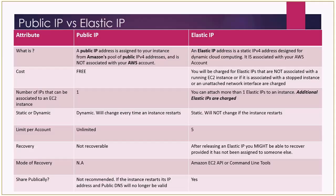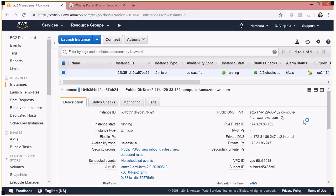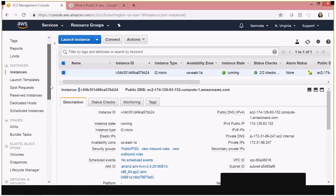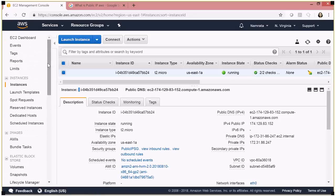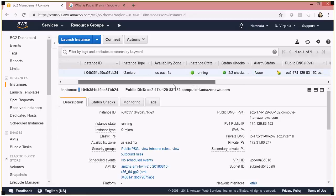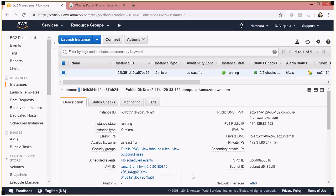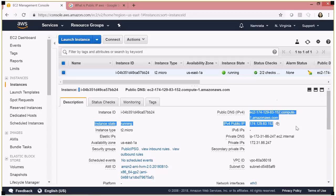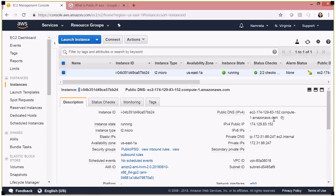Now let's look at how we can associate and disassociate an elastic IP address, and what happens when our instance restarts. I have this EC2 instance — a T2 micro Linux instance — and I had requested a public address for it. This is my public IP and public DNS currently associated with my EC2 instance by default.